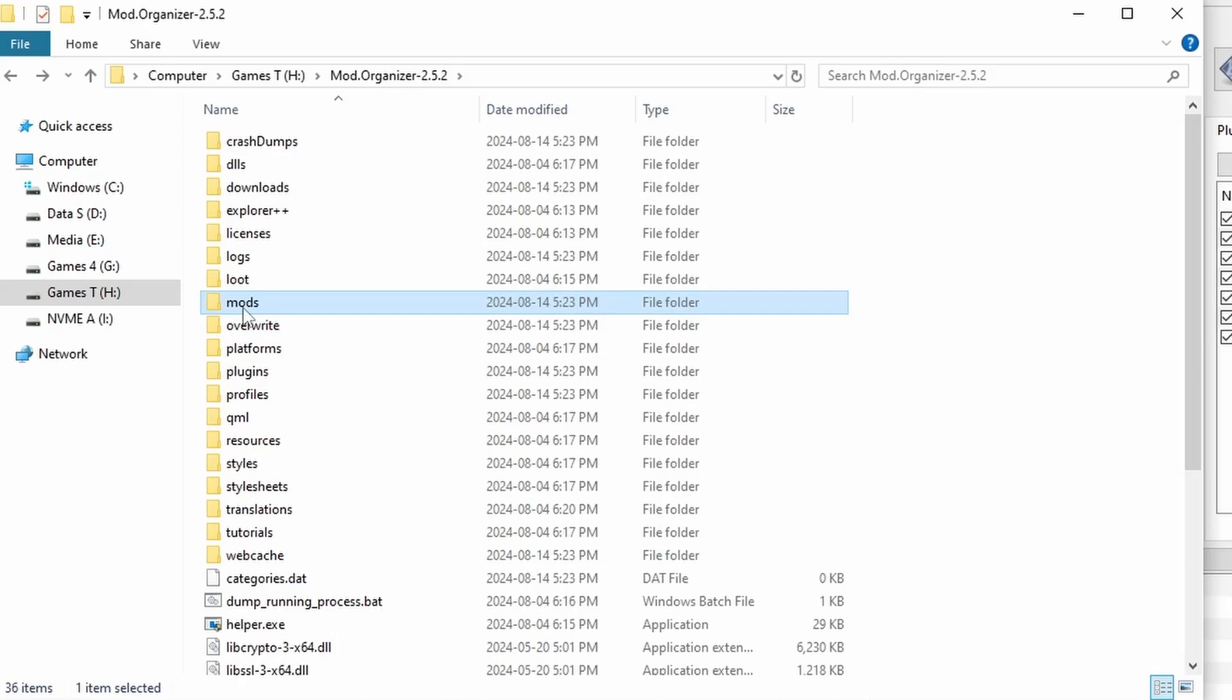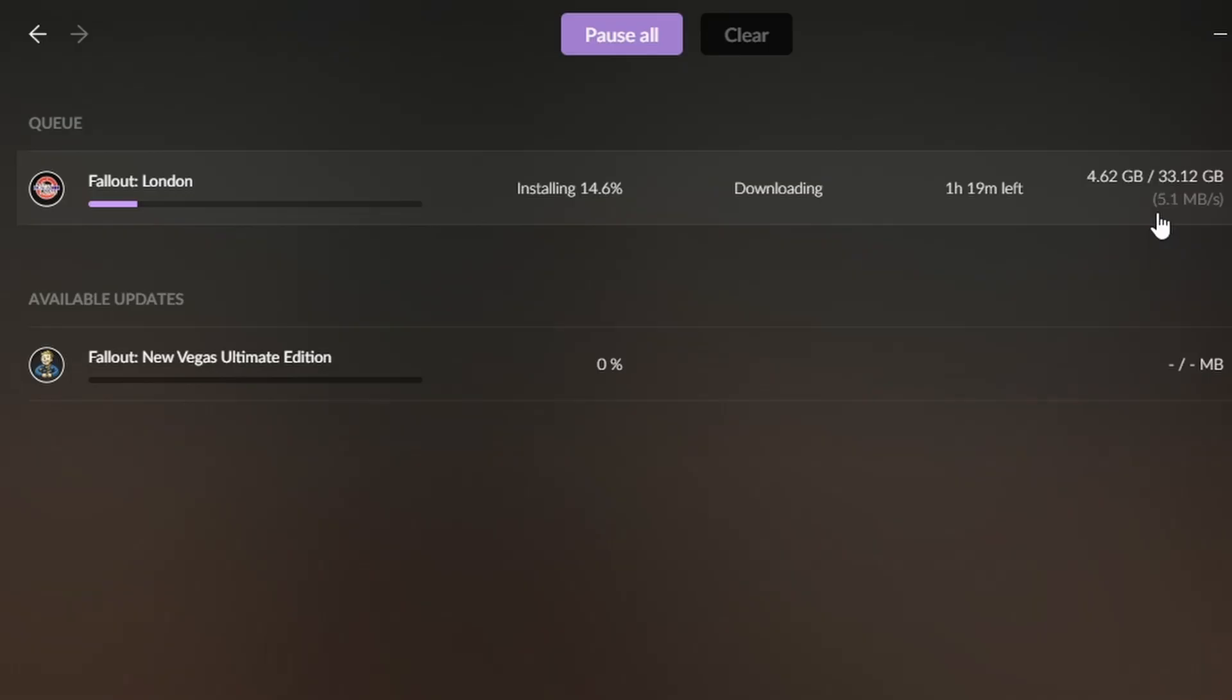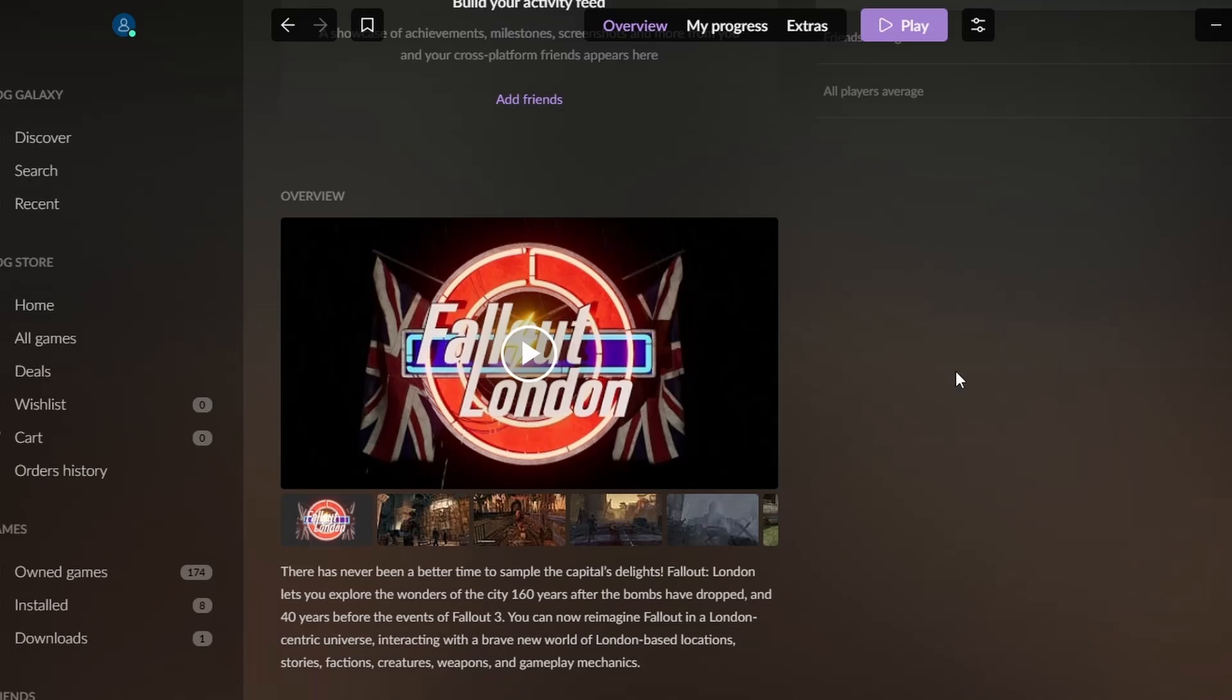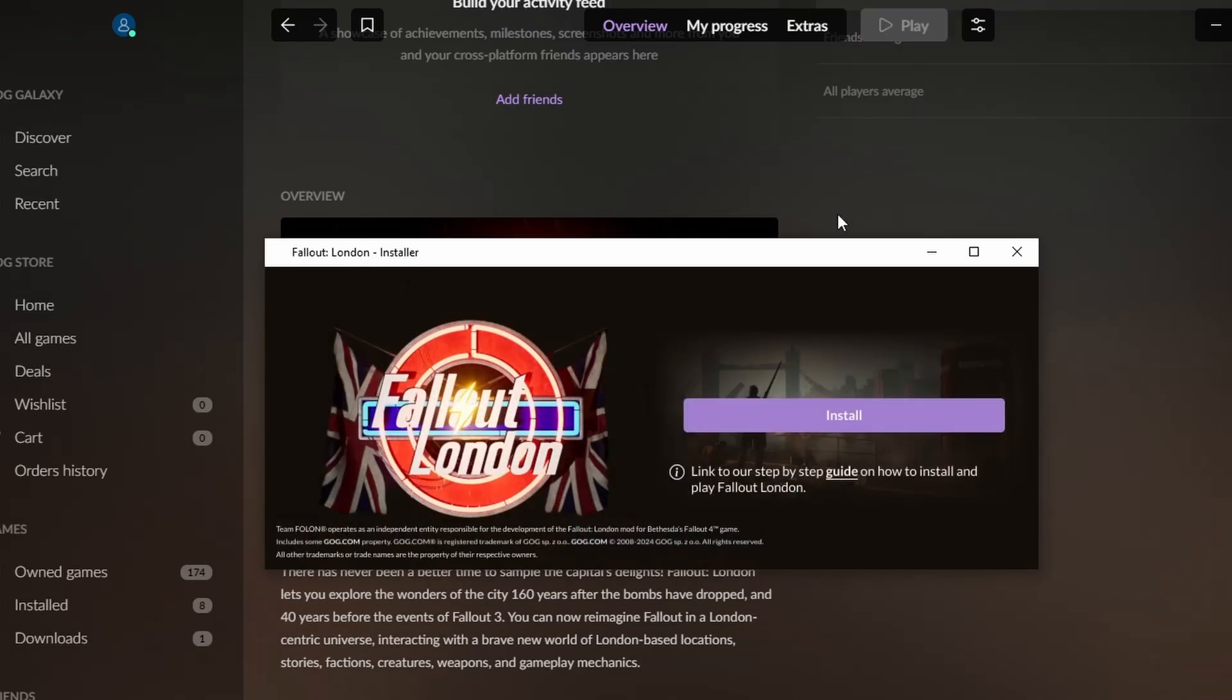To install Fallout London, simply press install and wait for it to finish. Don't press play when it's done, because this starts the installer that we're trying to avoid. It even warns you that this will be a destructive installation.